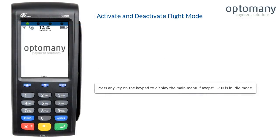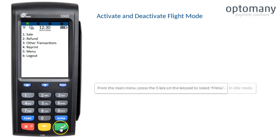Press any key on the keypad to display the main menu if the XS900 is in idle mode. From the main menu, press the 5 key on the keypad to select menu.